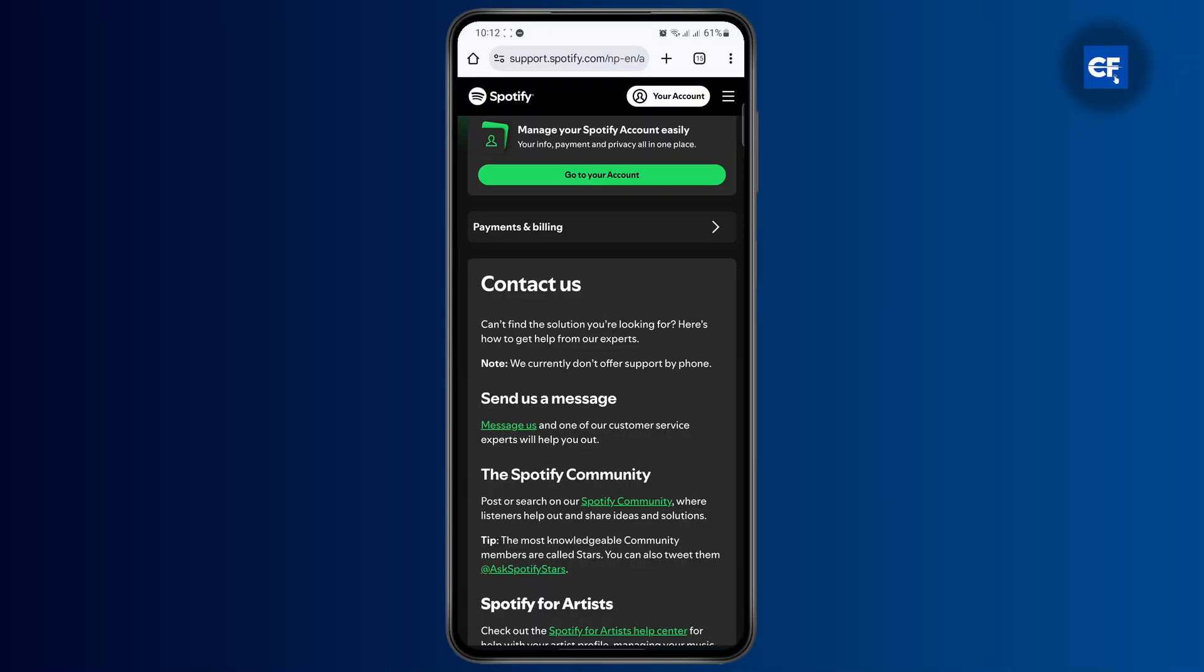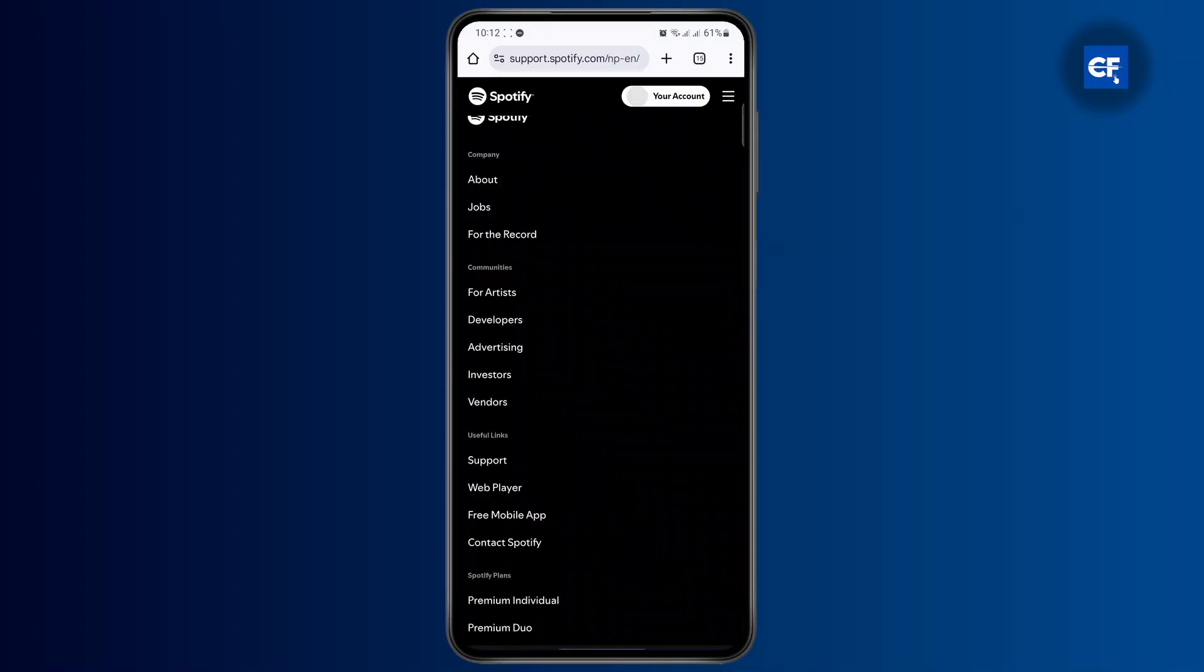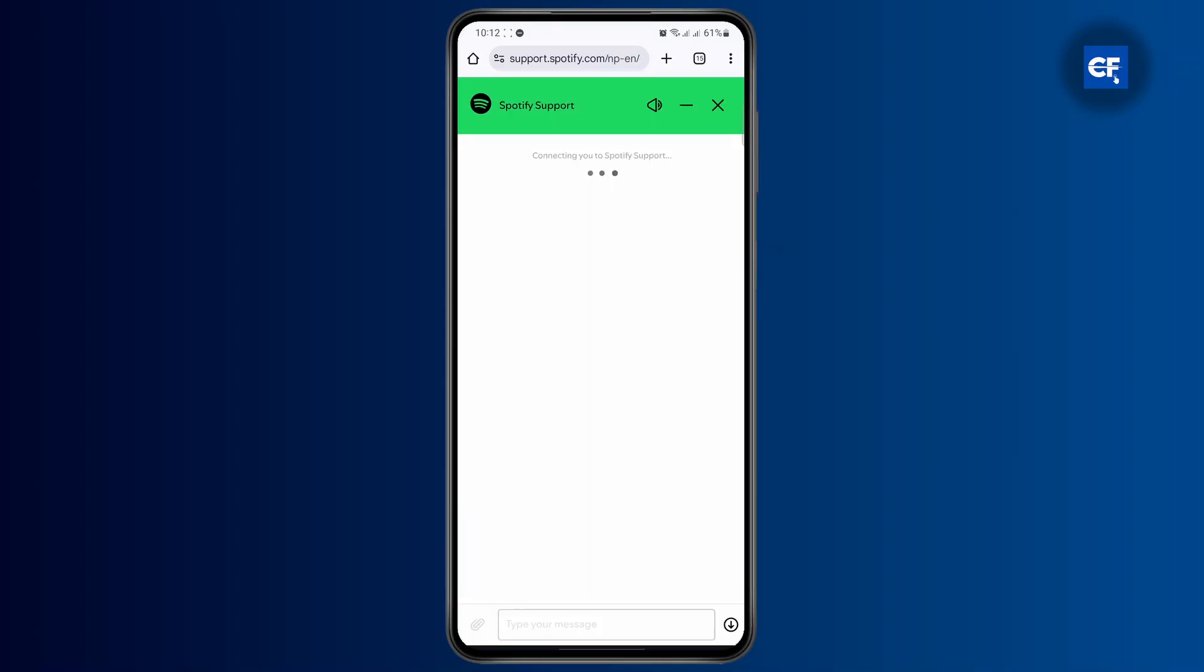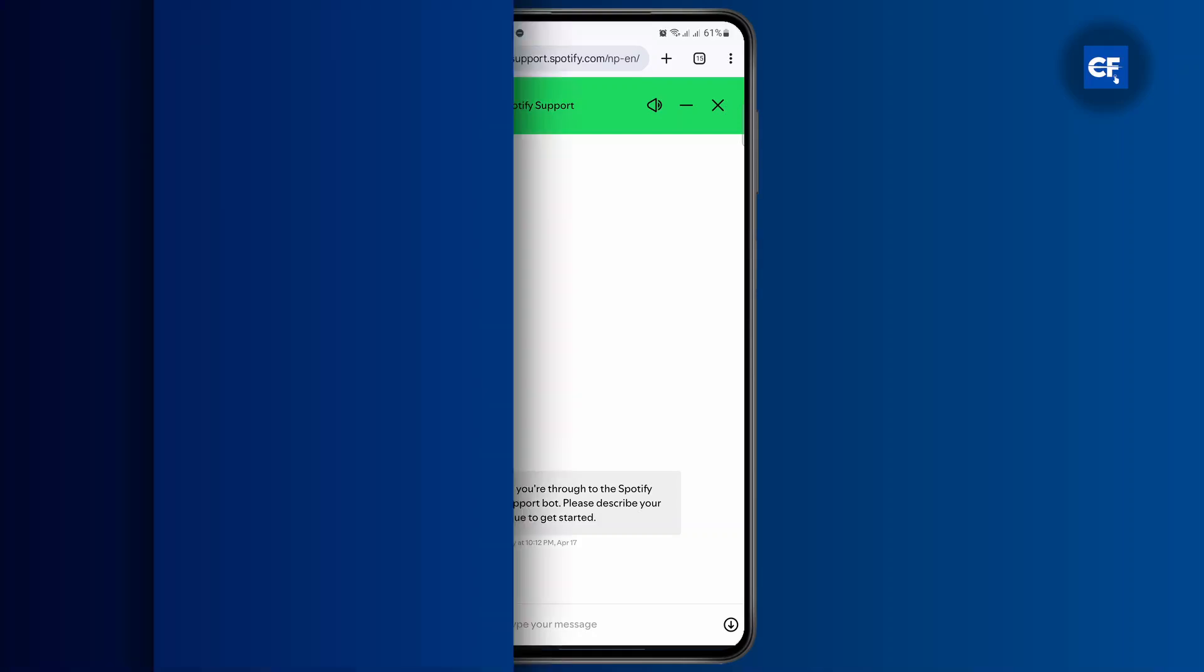They will contact you back on your account. After that, just follow the instructions and you should be good to go.